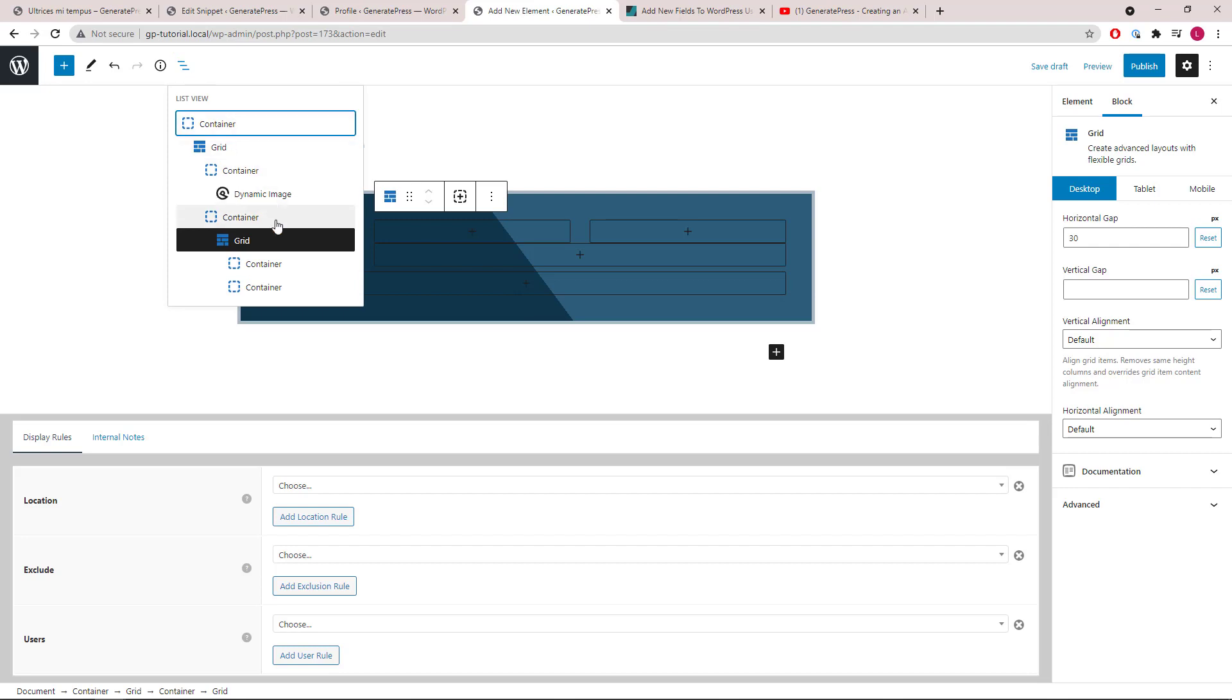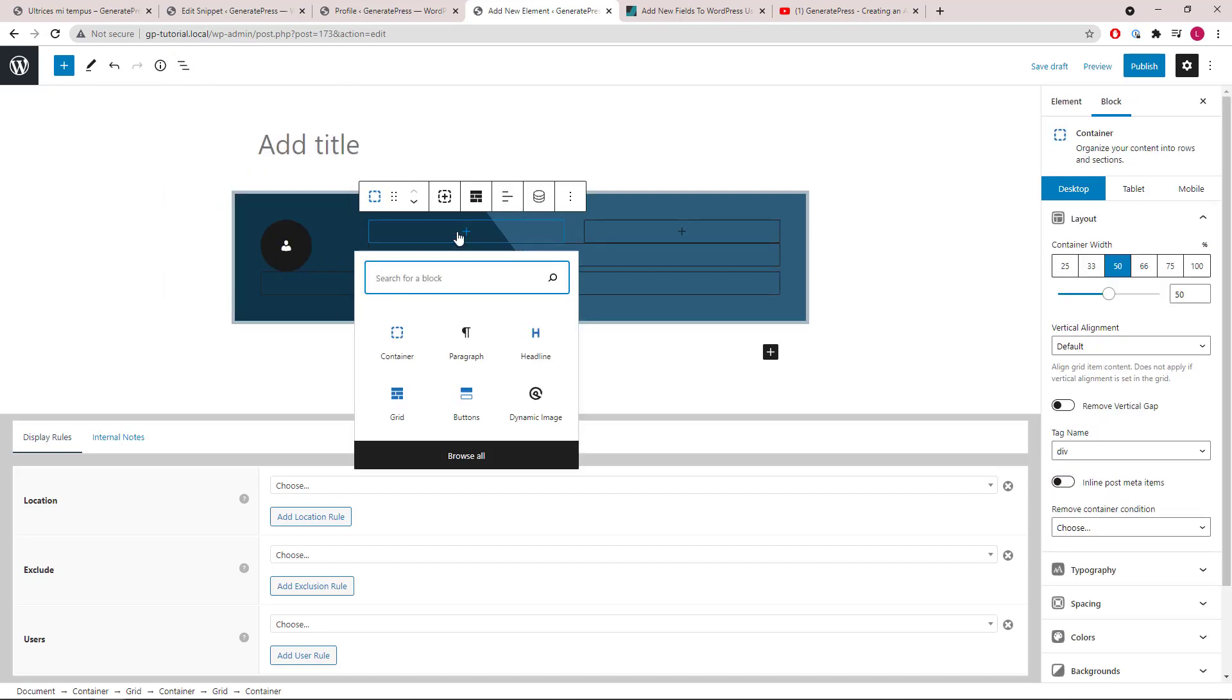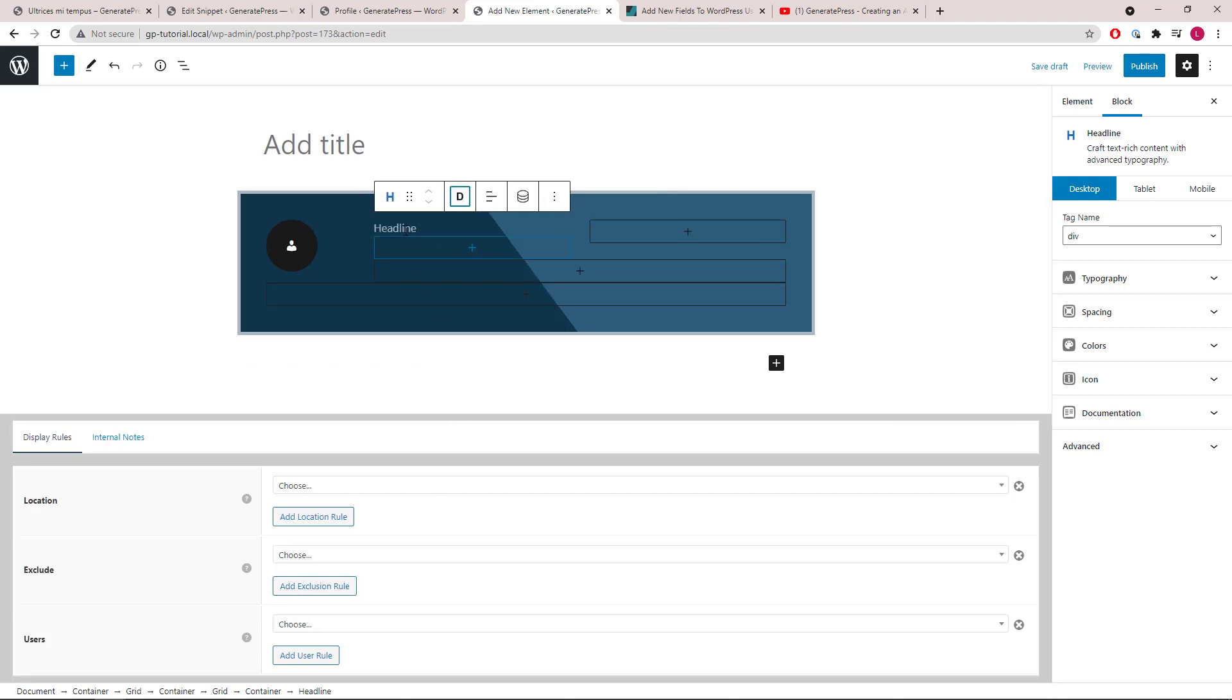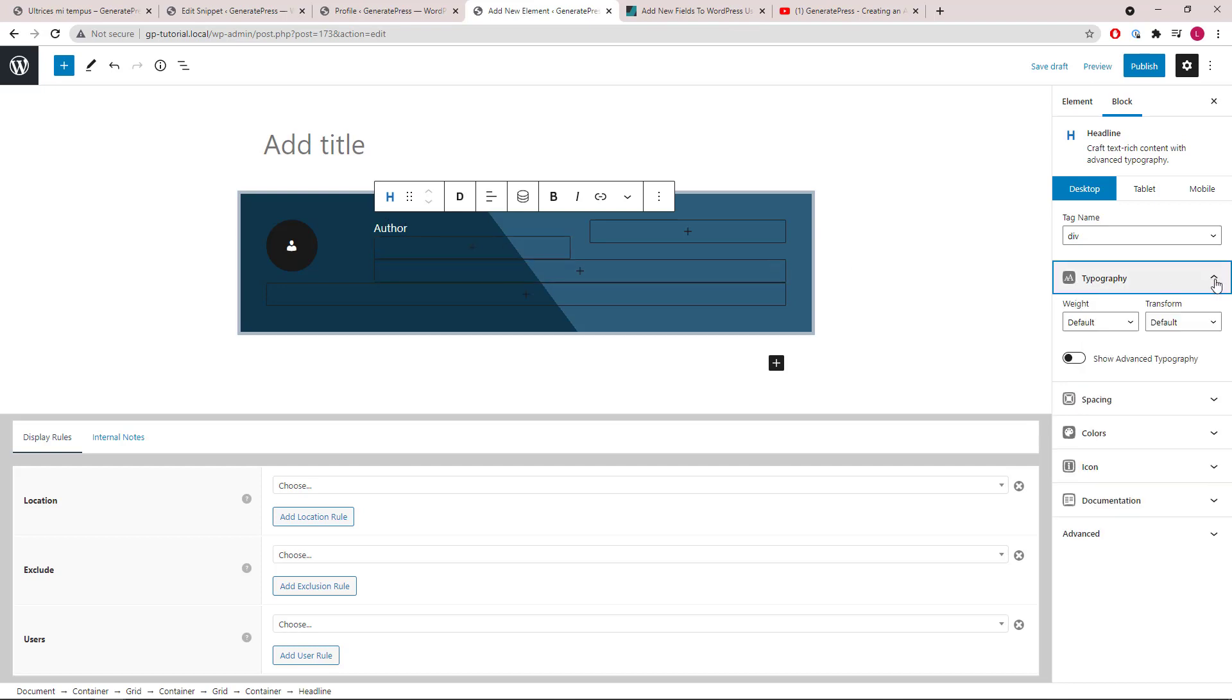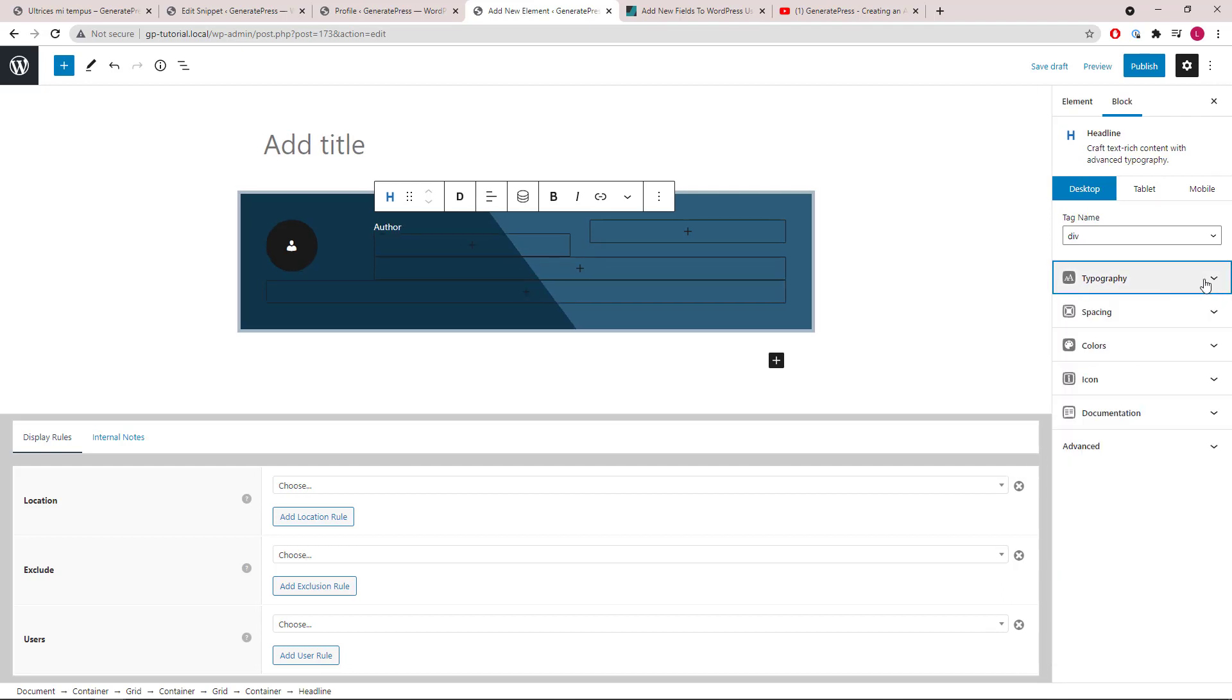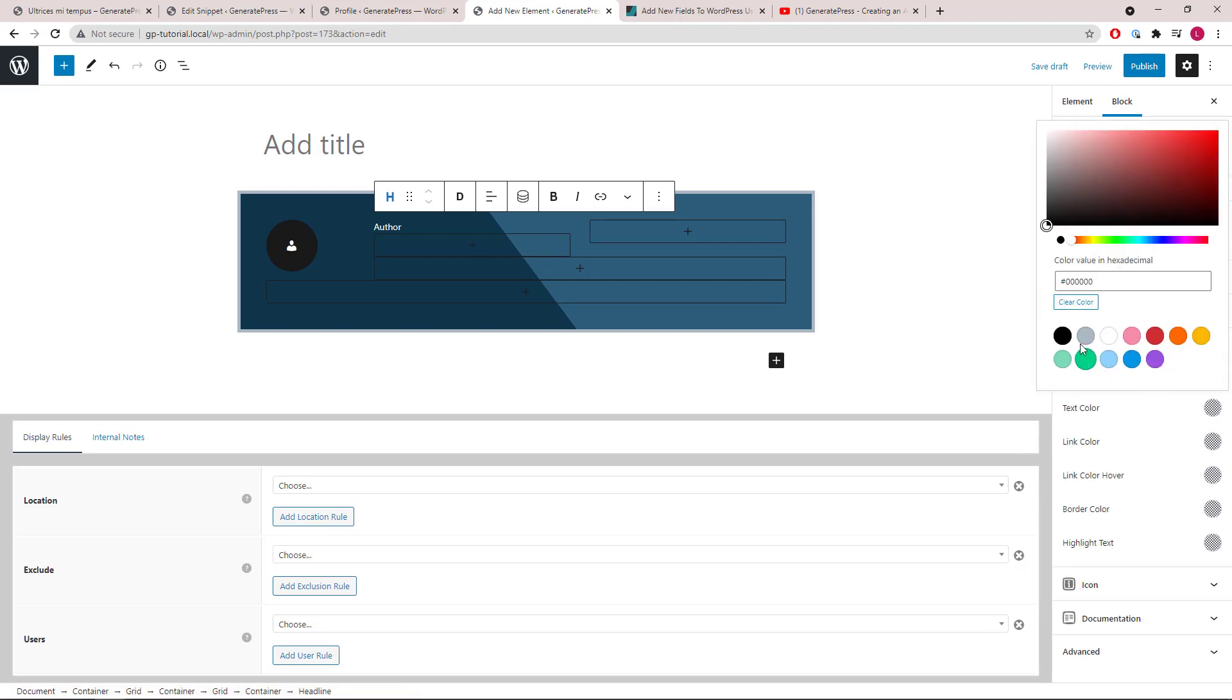Select the first container and we will add a headline block. We will use just div here to strip all the styles. Go to typography and make it smaller, like 14 pixels, and change the color to gray.